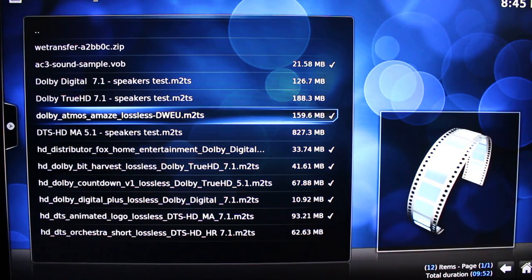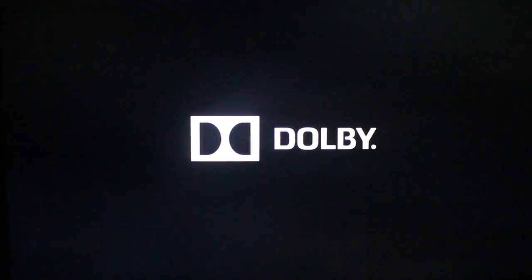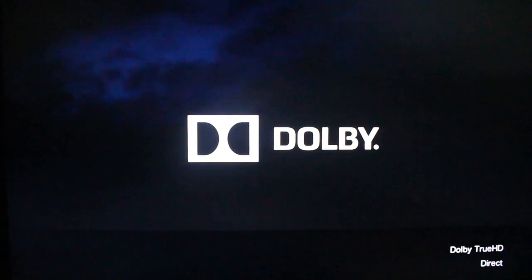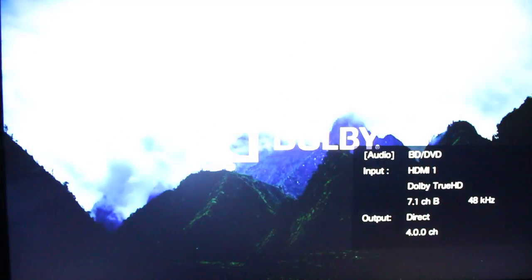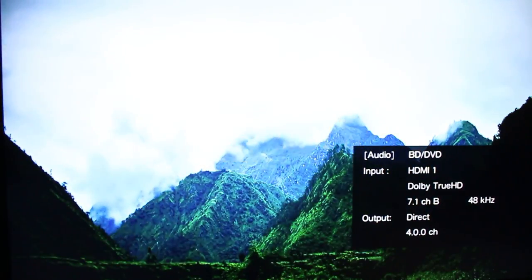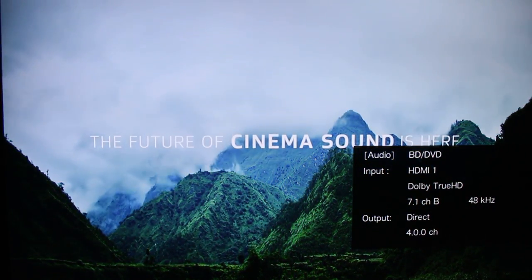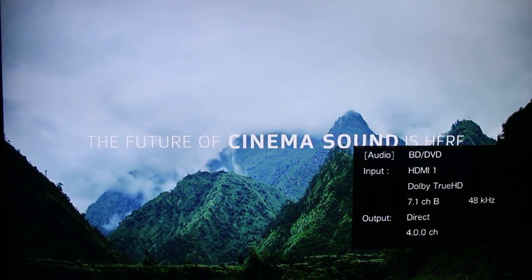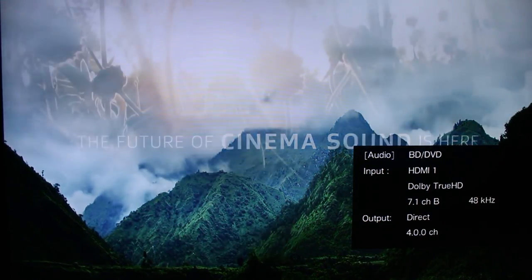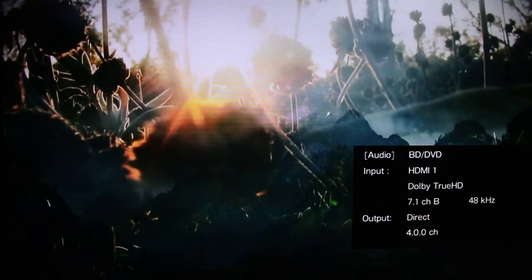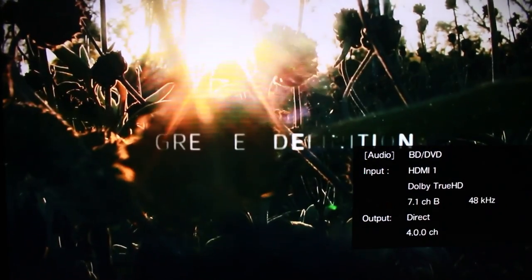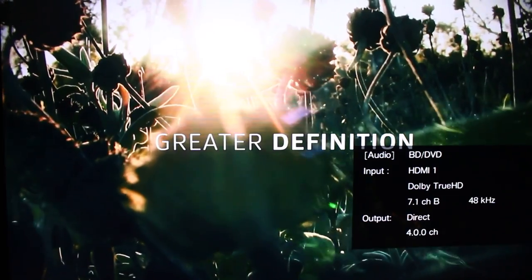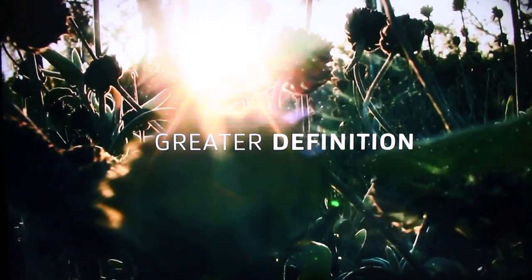So, let's try Dolby Atmos. And there is audio. And it shows Dolby True HD 7.1. So, I don't know if that means that's okay. But at least it's 7.1 channels.